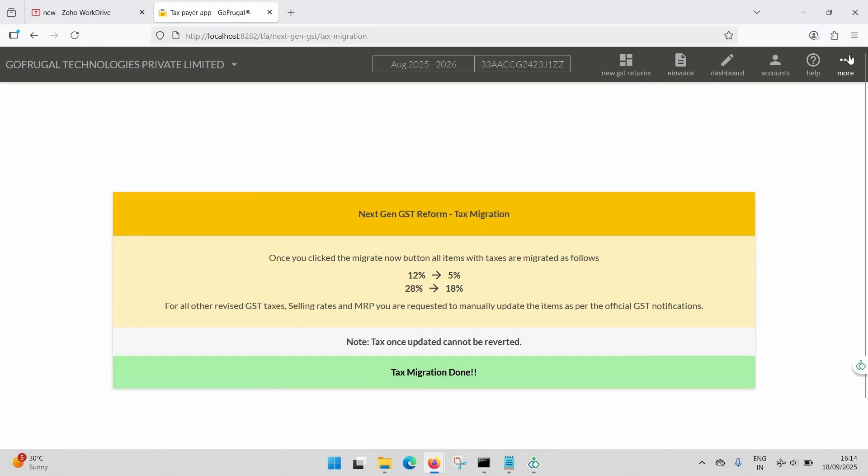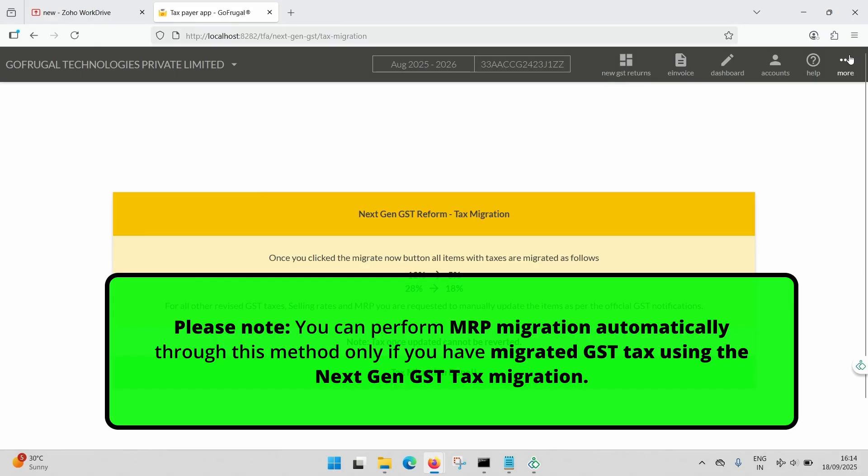Once the GST tax migration is completed successfully, you can proceed with the MRP migration for the same items. Please note, you can perform MRP migration automatically through this method only if you have migrated GST tax using the next-gen GST tax migration.